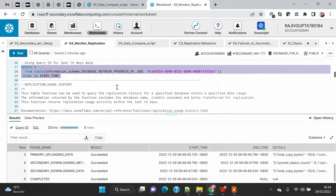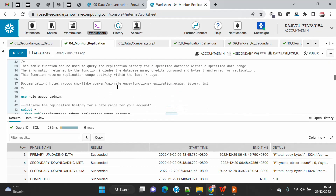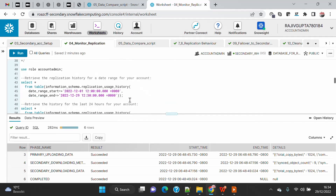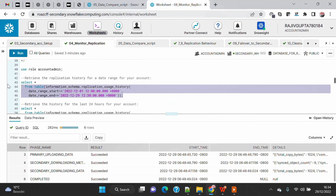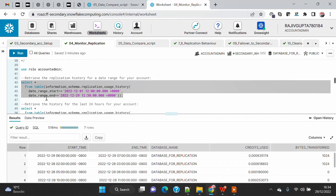Another function is REPLICATION_USAGE_HISTORY, which gives you the cost or credit consumed by replication. If you want to see the credits consumed for each replication in the last 14 days, you can use this information schema function. It requires the ACCOUNTADMIN role. I'm passing a full date range and you can see older replications alongside today's date data.